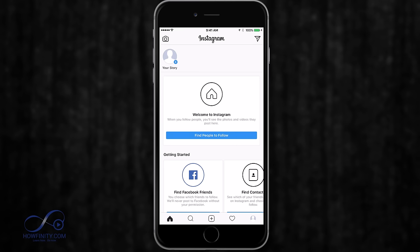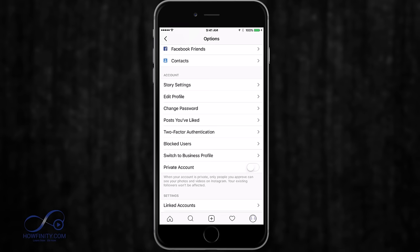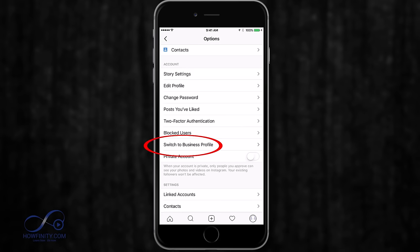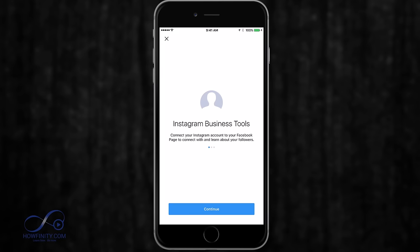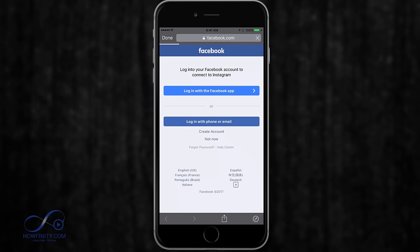The next step is to go to your profile icon on the bottom right, and click the wrench on the top right. Now you want to switch to business profile, because right now it has created another personal profile. Press switch to business profile and then continue a few times.